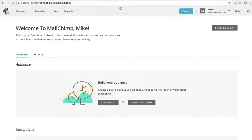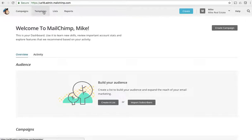So once you create an account it looks like this. This is our main dashboard here on MailChimp, and if you remember we're looking for that thing called an API key. You can see we've got campaigns, templates, lists, and reports.